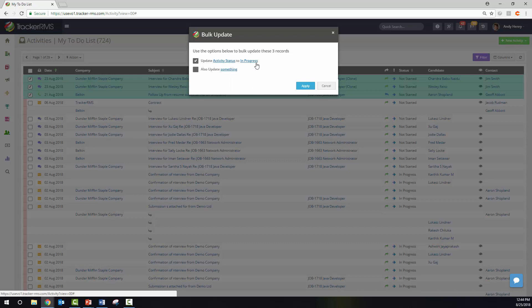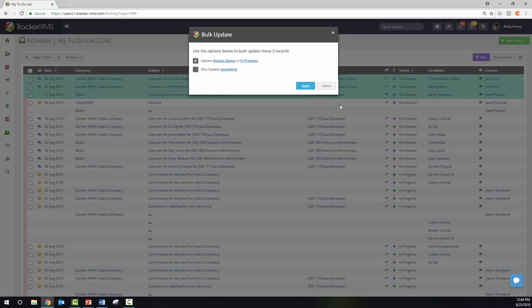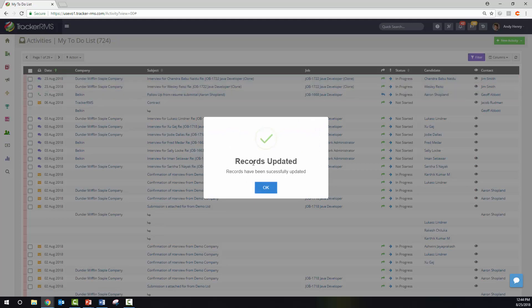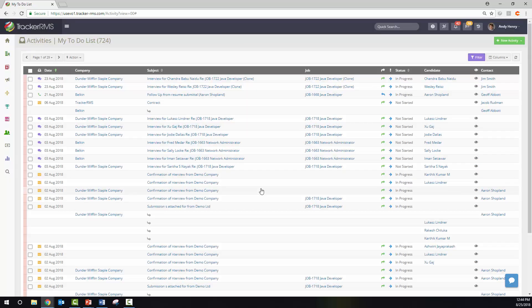If I change this activity status to in progress, you'll see all three of these activities will change from not started to in progress. Once I hit apply, these three have been made in progress.